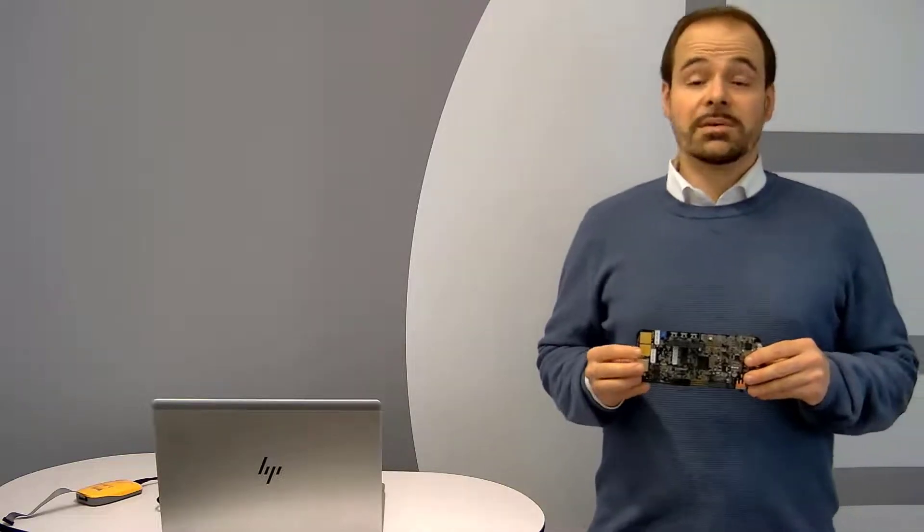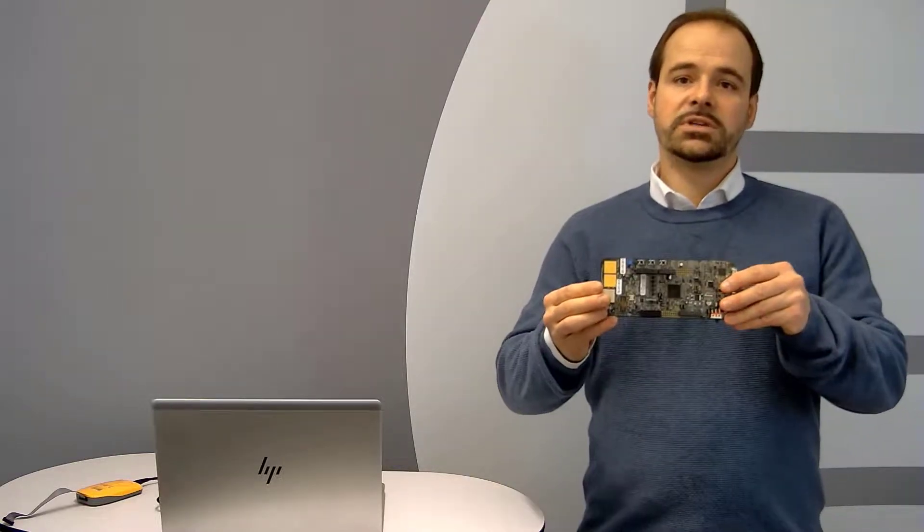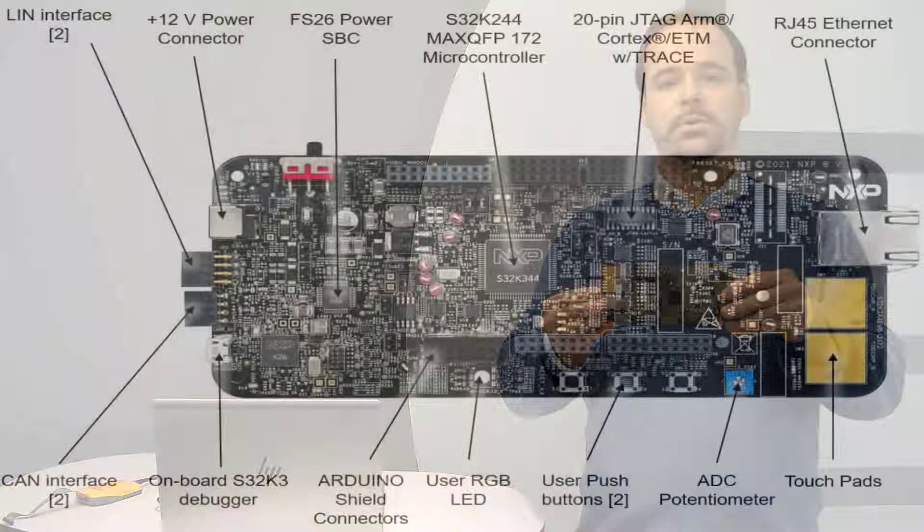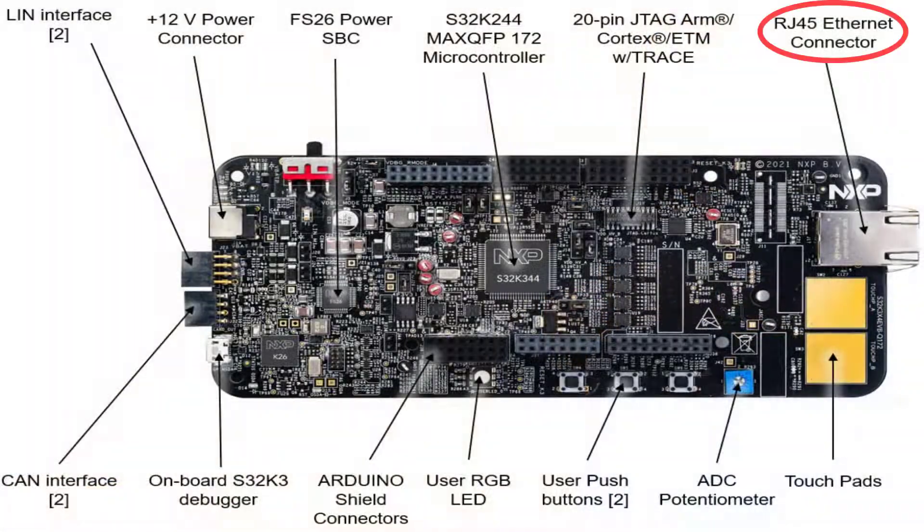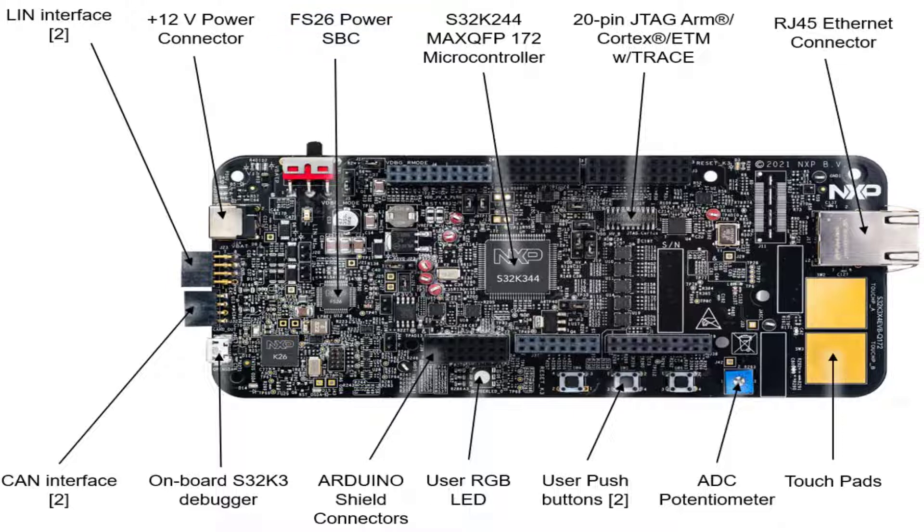Some of the hardware features you can see in the picture are 100-megabit Ethernet physical layer, a switch for MCU voltage current measurement, and user RGB LED.